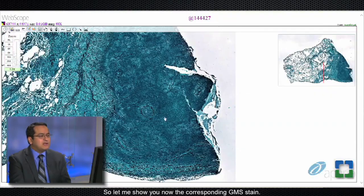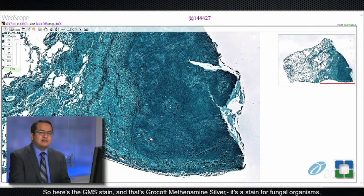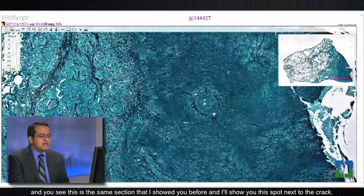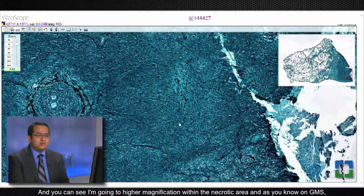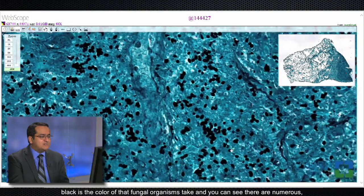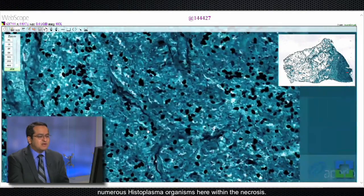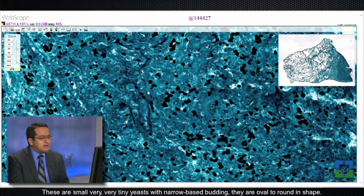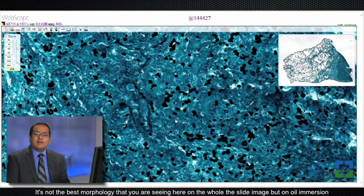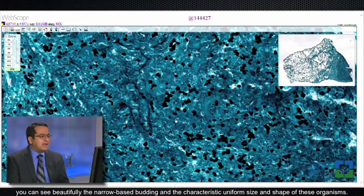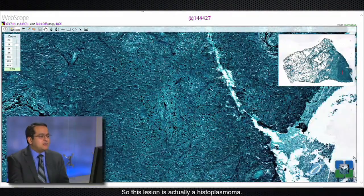Now let me show you the corresponding GMS stain — that's Grocott methenamine silver, a stain for fungal organisms. This is the same section I showed you before. Going to higher magnification within the necrotic area: as you know, on GMS black is the color that fungal organisms take, and you can see there are numerous histoplasma organisms here within the necrosis. These are small, very tiny yeasts with narrow-base budding, oval to round in shape. On oil immersion you can see beautifully the narrow-base budding and the characteristic uniform size and shape.